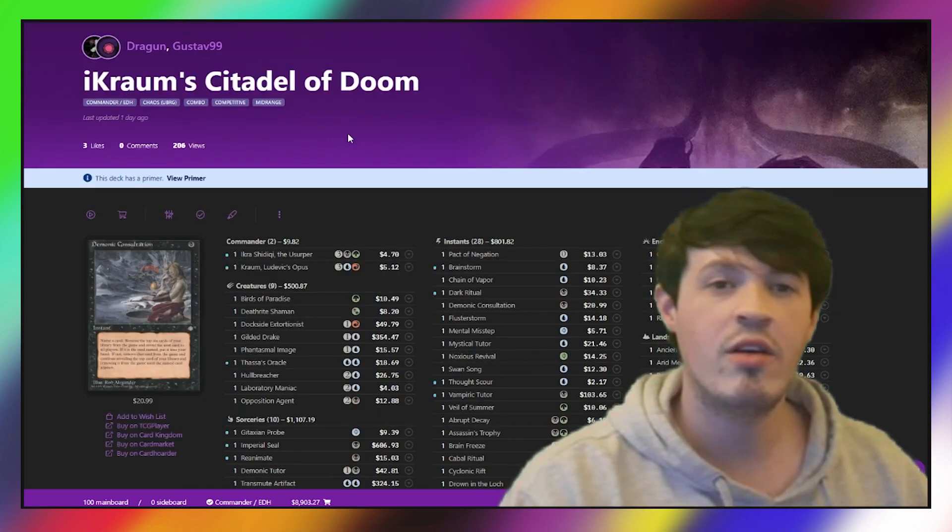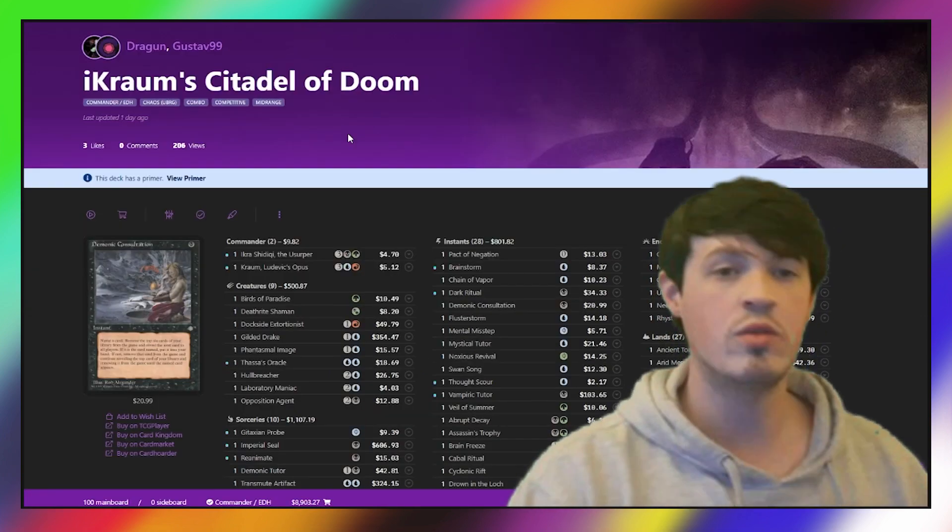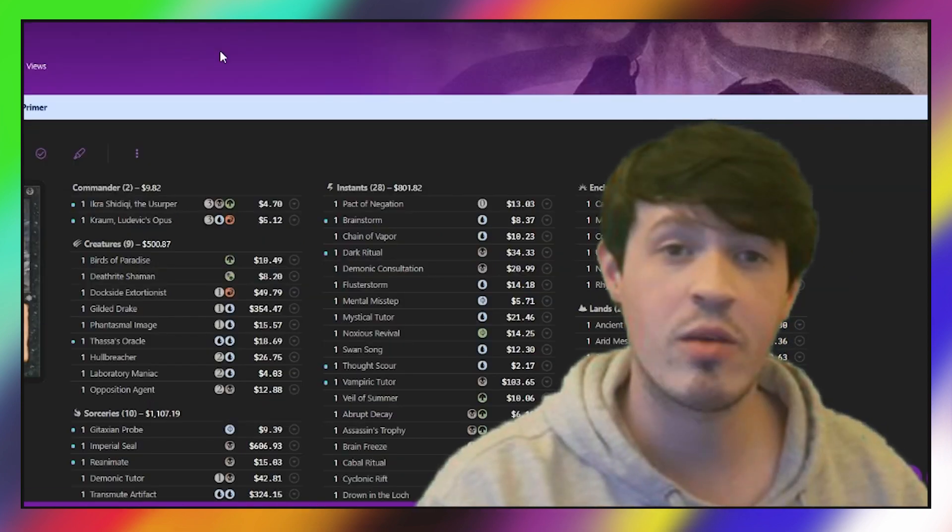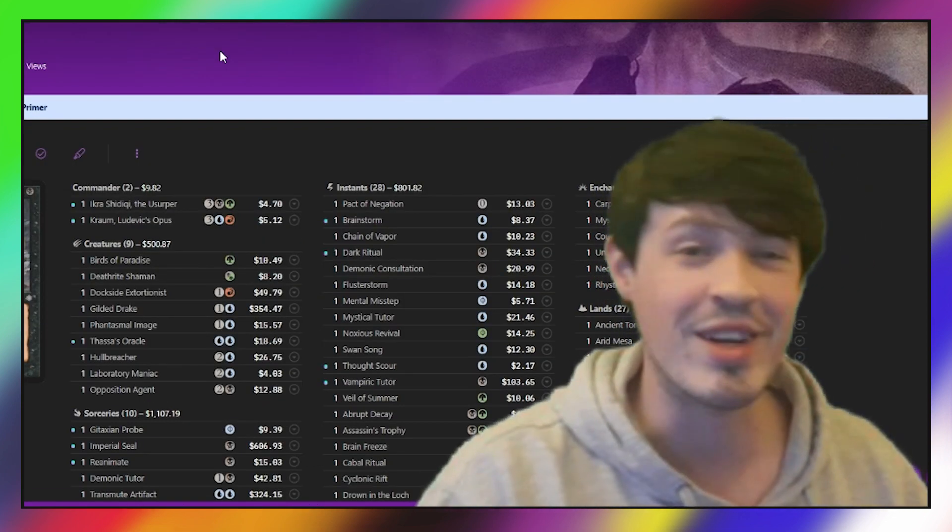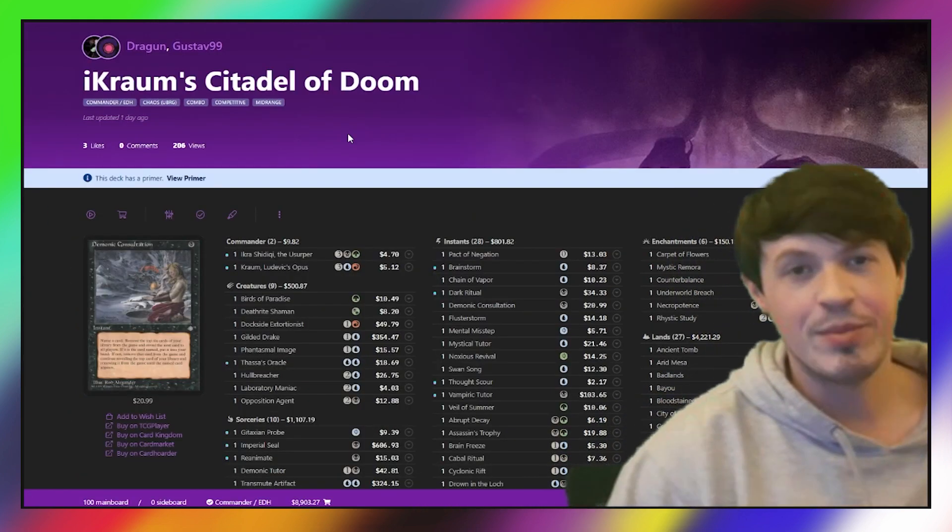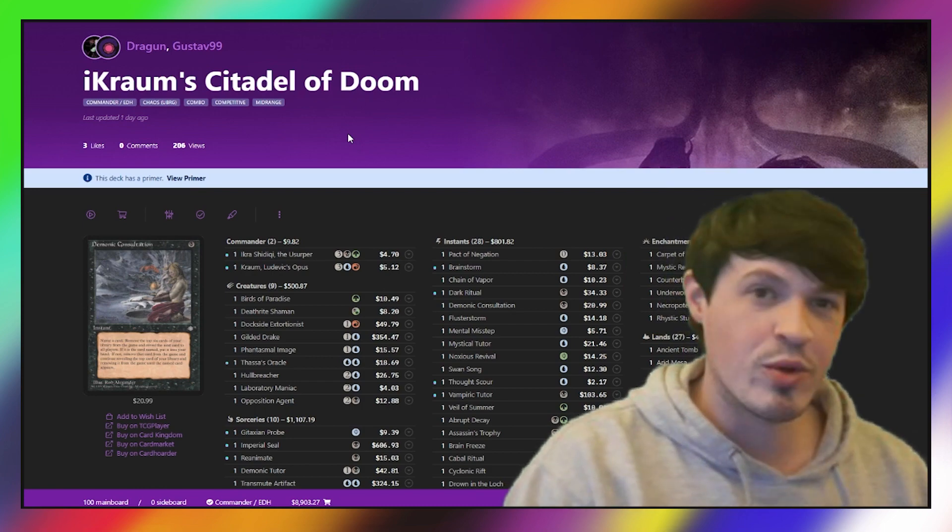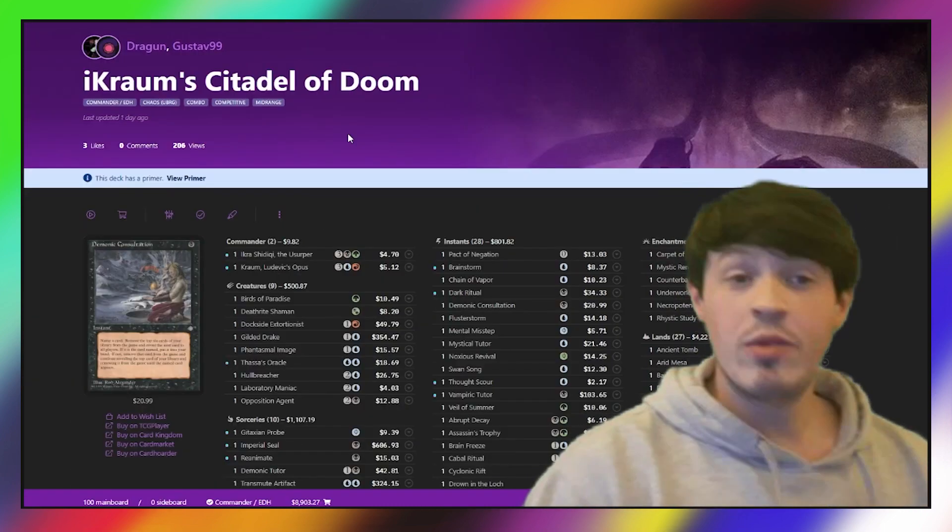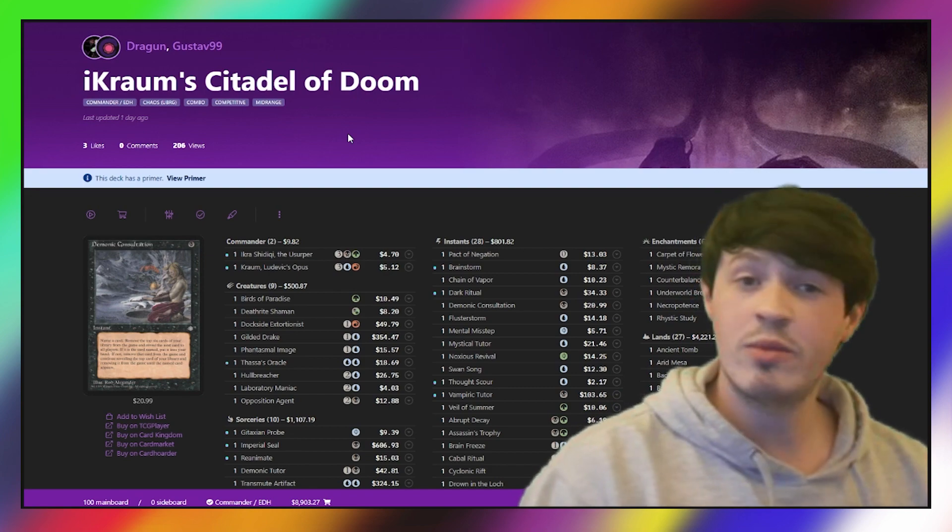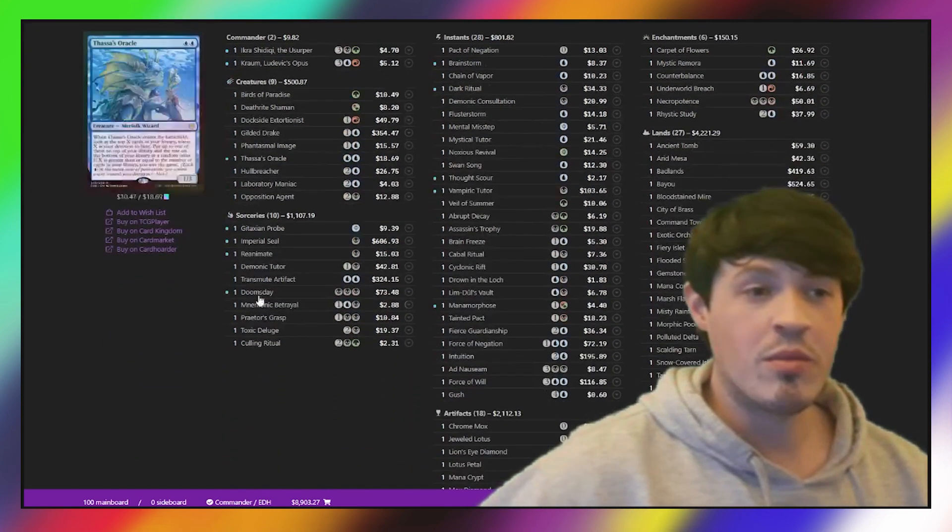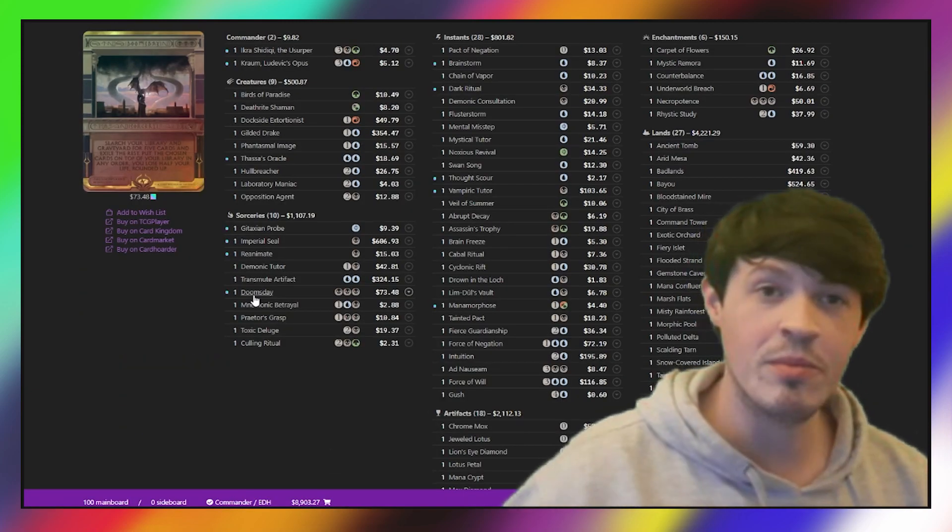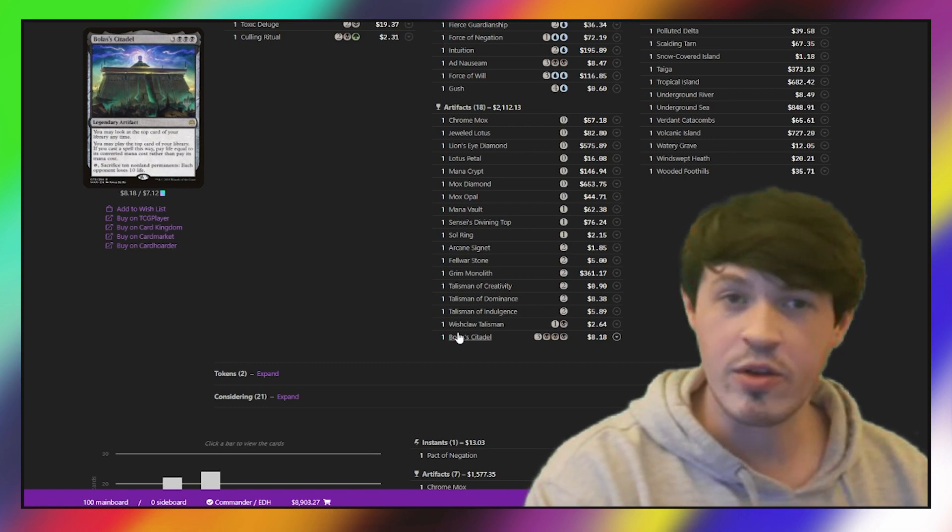Now we have Gustav99 playing Ikra Krom Citadel of Doom. For those who don't know, Gustav is actually a patron of the channel, and this deck was brewed by Dragoon and Gustav in the Comedian MTG Discord. It's fantastic to see a community member do so well with this deck, and it's really cool to have a deck that was brewed in the Comedian MTG Discord make it to the top four of this event. The name Citadel of Doom comes from the fact that this is a deck built around two cards: Doomsday, the Doom half of our Citadel of Doom, and Bolas' Citadel, obviously a very powerful card.